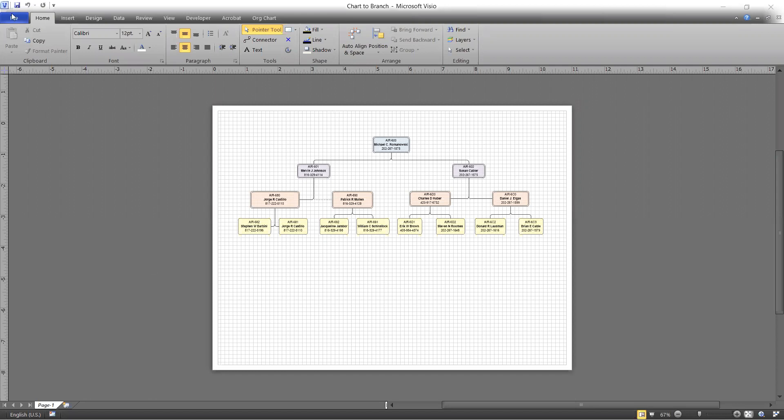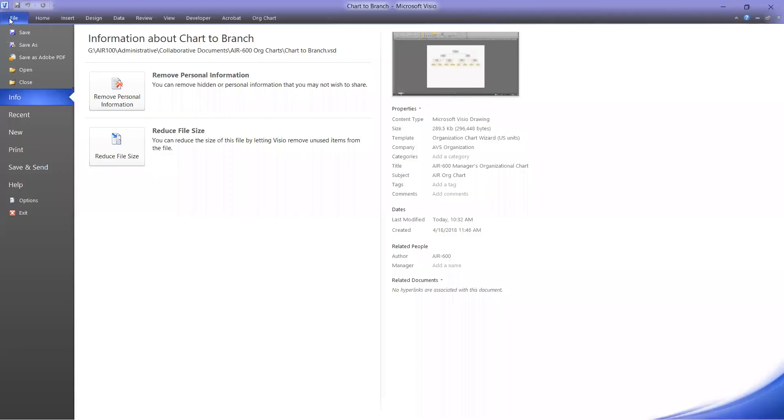and I'm going to go to File, to Save As. I'm not choosing Save as Adobe PDF, I'm choosing Save As.